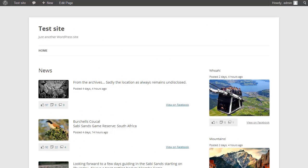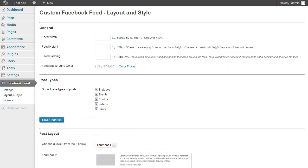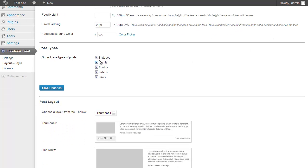Now I'm going to show how to customize your feed. I'll go to the Layout and Style page. You can use these options to customize the feed in a bunch of different ways. Let's start by adding some padding to the feed and a background color. I can also choose the types of posts to display — events, photos, videos, or any combination. For now I'm just going to show photos.